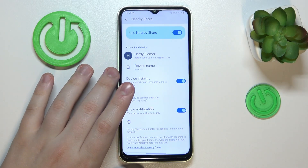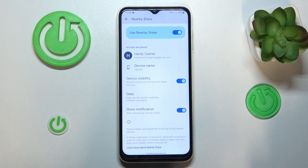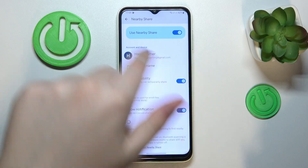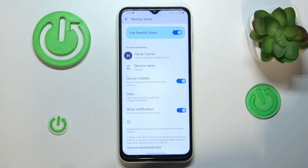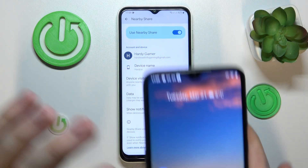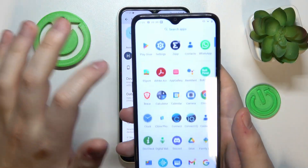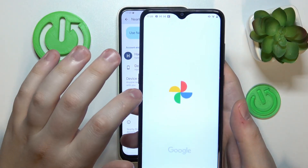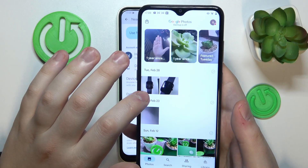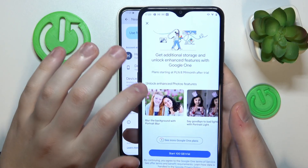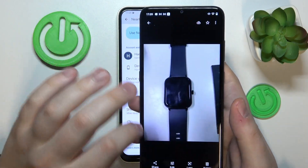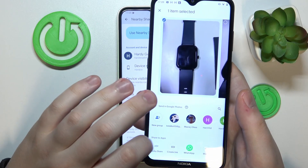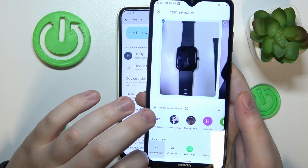Now let me quickly test this feature out and receive some file through the nearby share. I happen to have another device on my hands right now, and that's the phone that I will use as device number two. I'll try to send this photo, let's say.